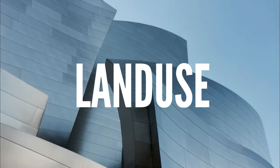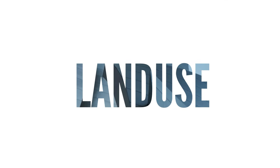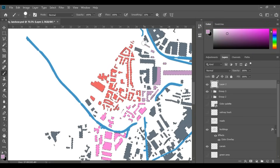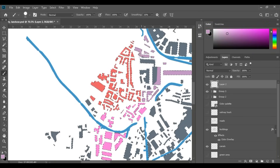Land use is pretty easy too — you just select the buildings and paint over them on a new layer with different colors to represent different land uses, until you have something like this.